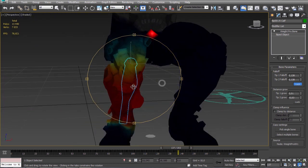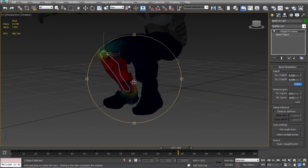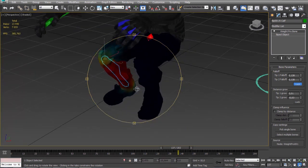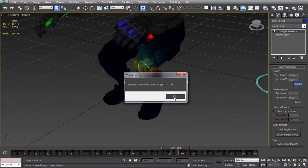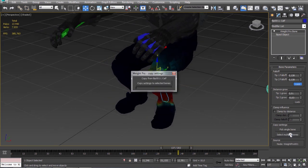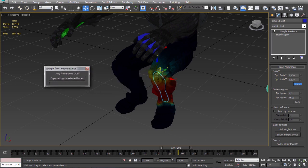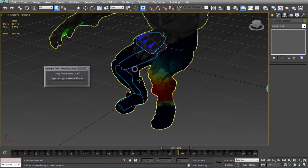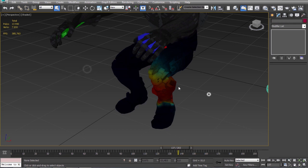Let's copy it to the left leg. You can also copy the settings to multiple bones. When you work with hand fingers for example. It's very simple. Just select the bones you want to copy the settings to.